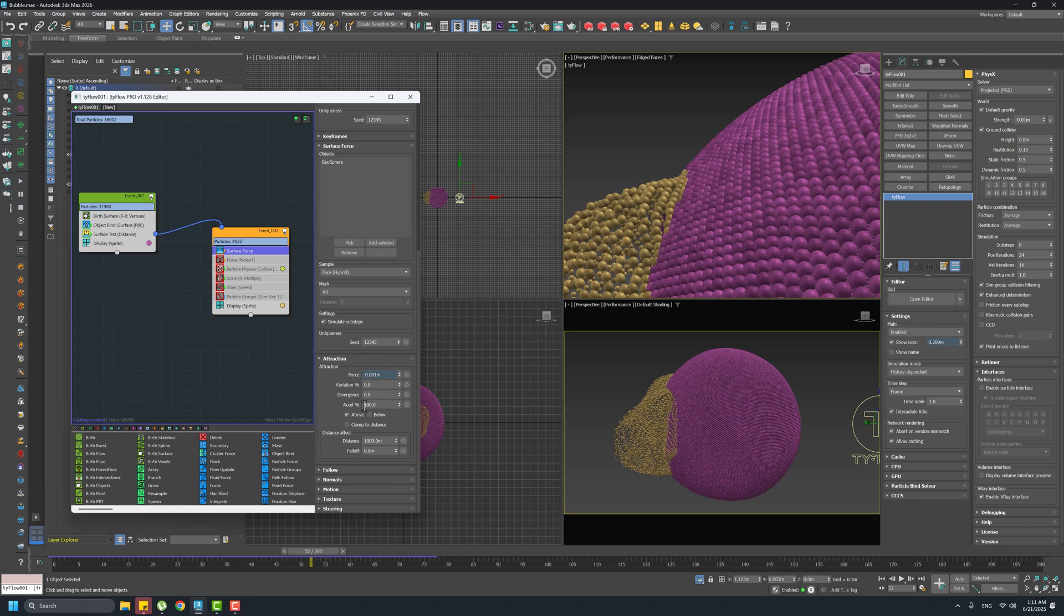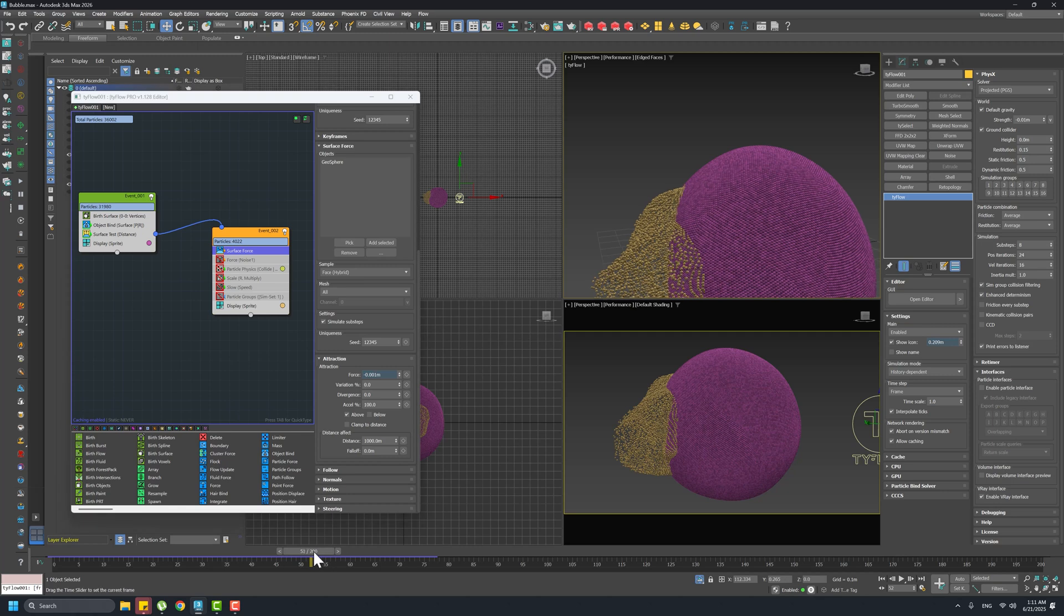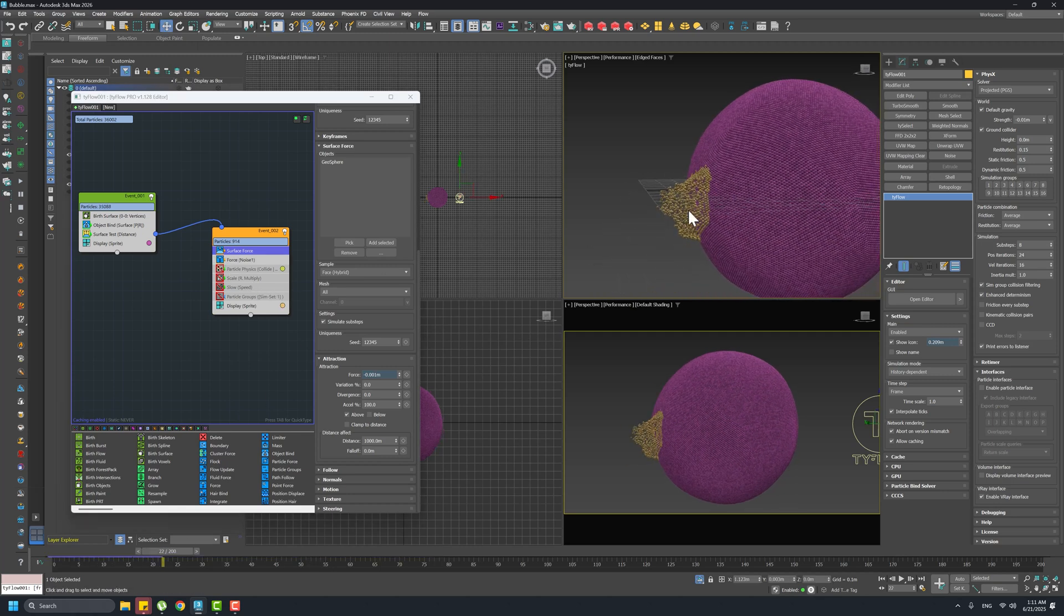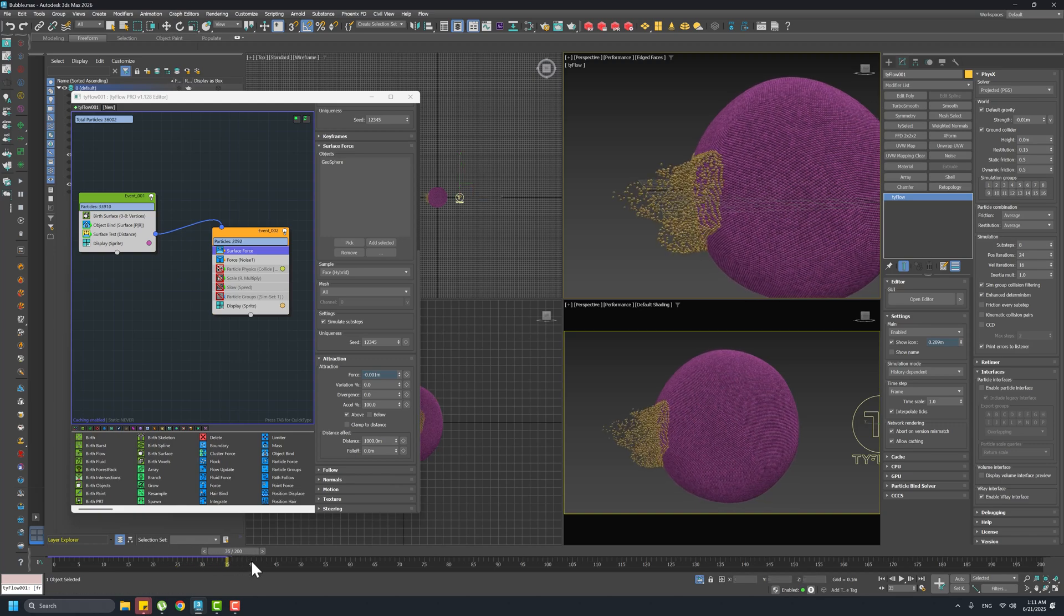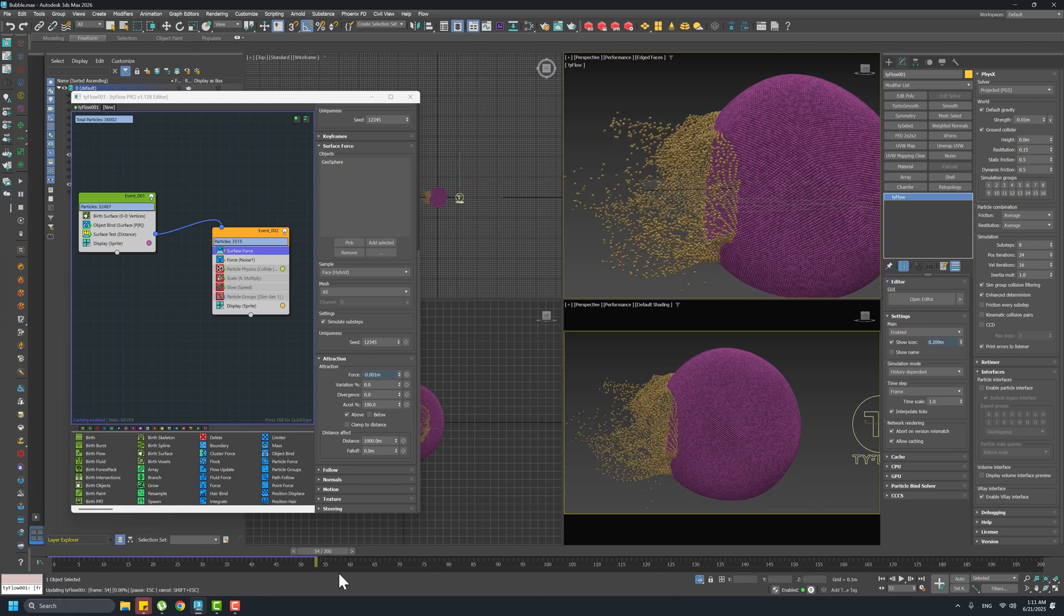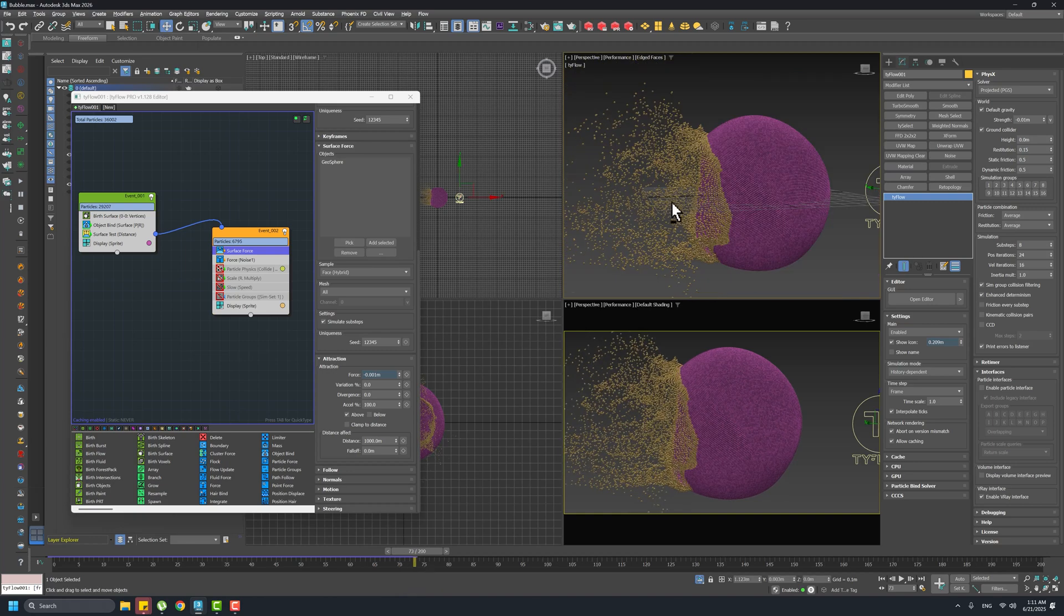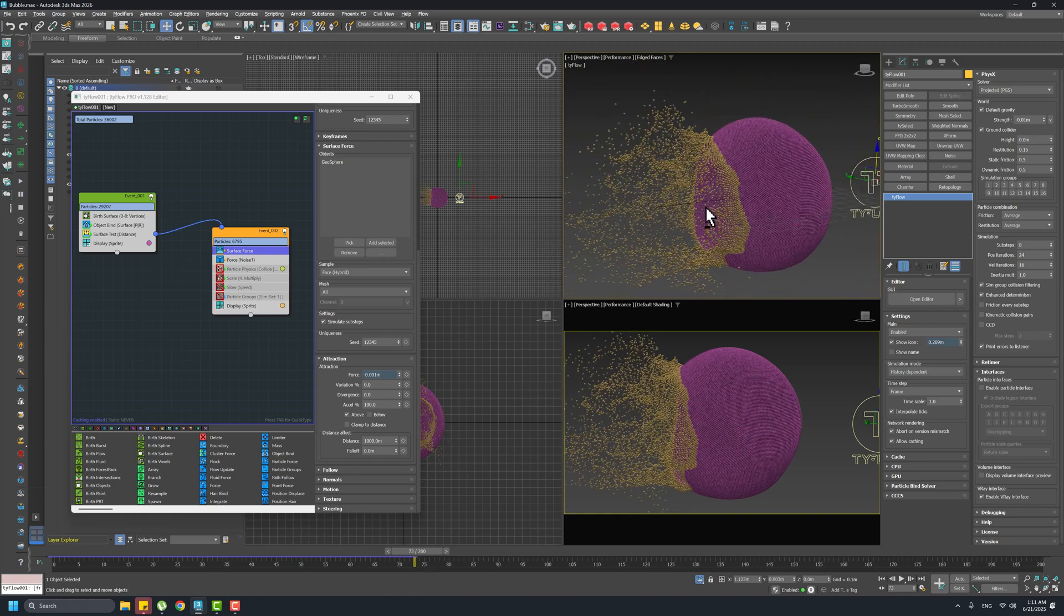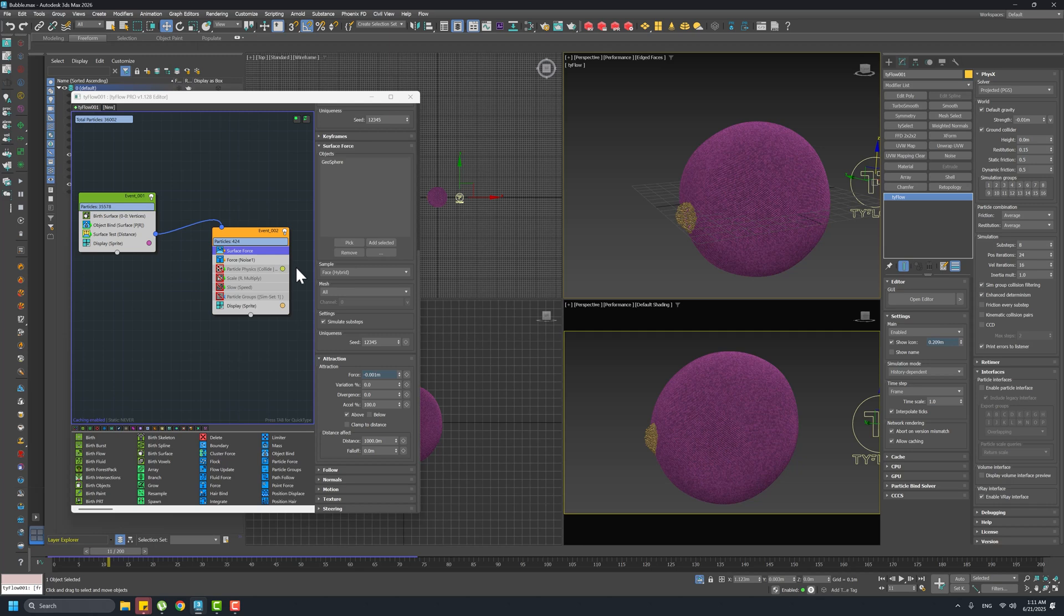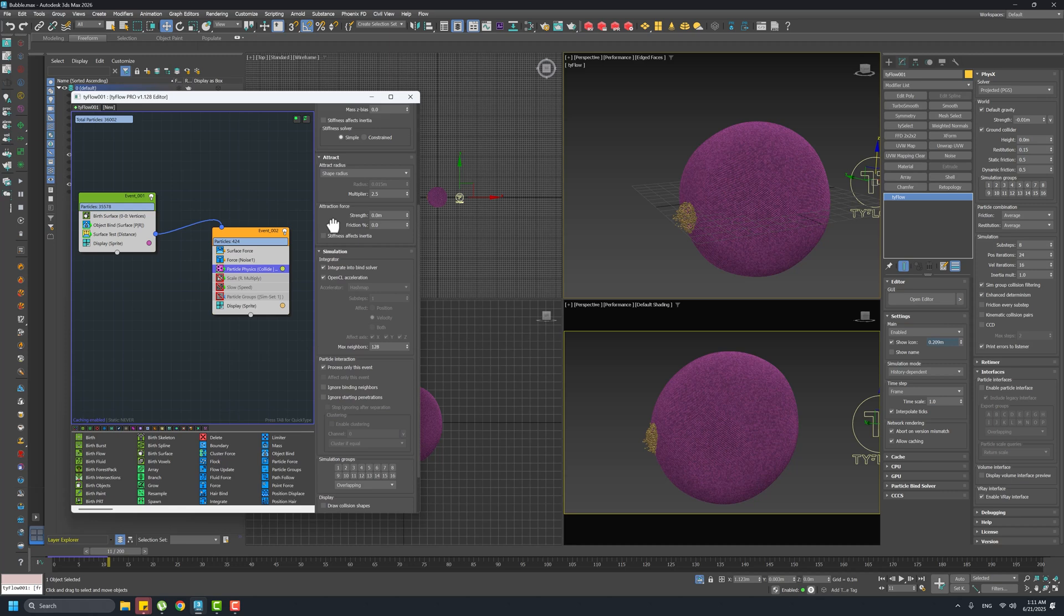Then I have a Force. This force is the cool part because they are pushing the particles in noisy waves and they are giving us those natural movements of the air. Then we have Particle Physics.